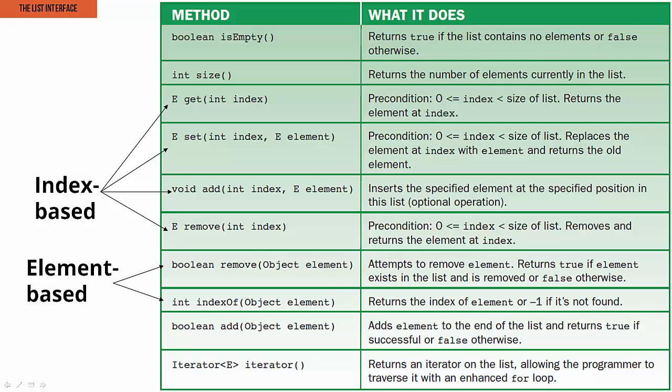I highly recommend pause the video right now, take a look through some of these methods, and actually it would be wise to google the list interface itself so you can see the full range of other methods that are available to you if you're working with the list. So go ahead, pause the video and take a look.